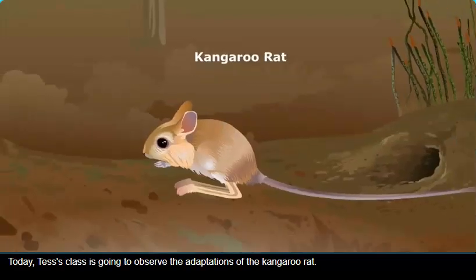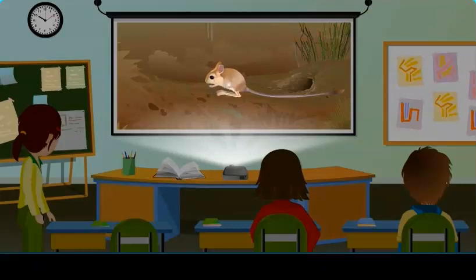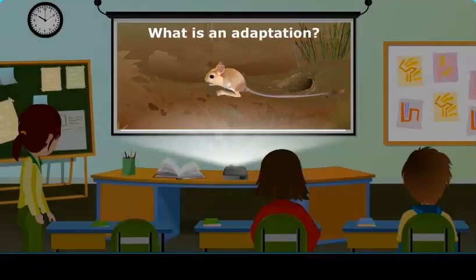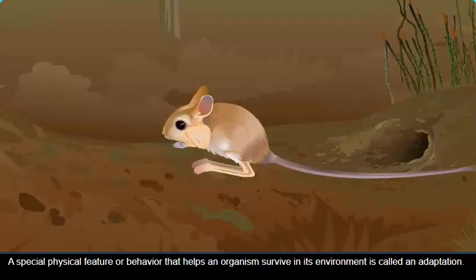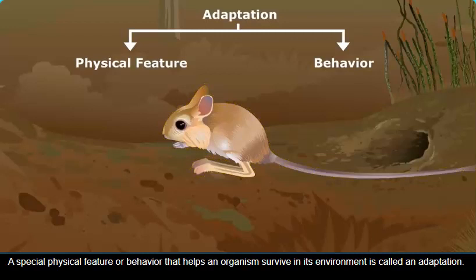Today, Tess's class is going to observe the adaptations of the kangaroo rat. What is an adaptation? A special physical feature or behavior that helps an organism survive in its environment is called an adaptation.